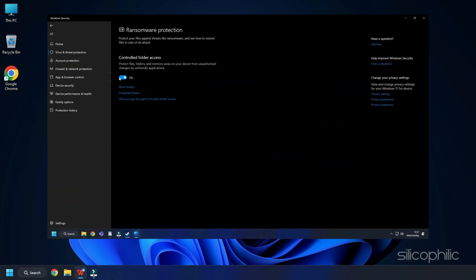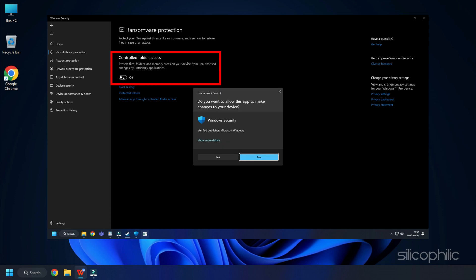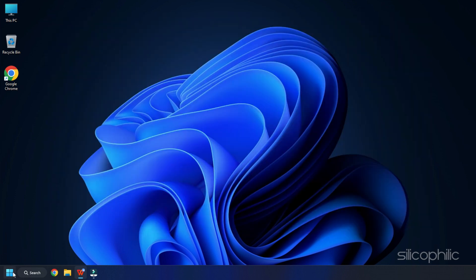If the issue persists, try disabling the Controlled Folder Access toggle from the Ransomware Protection settings.